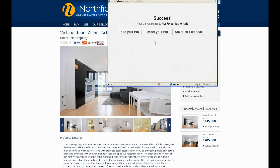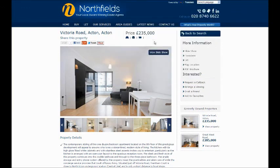So as you can see, it's very easy to share property details with all your friends and contacts using any of these major social media platforms.